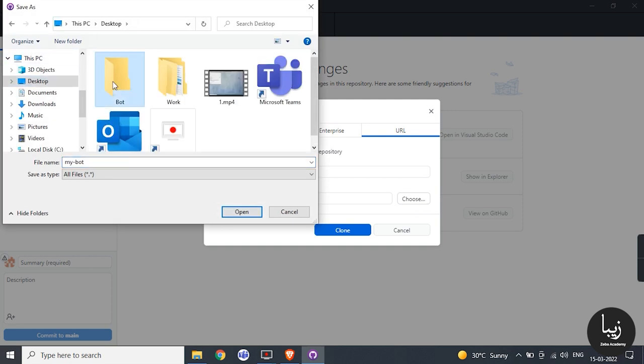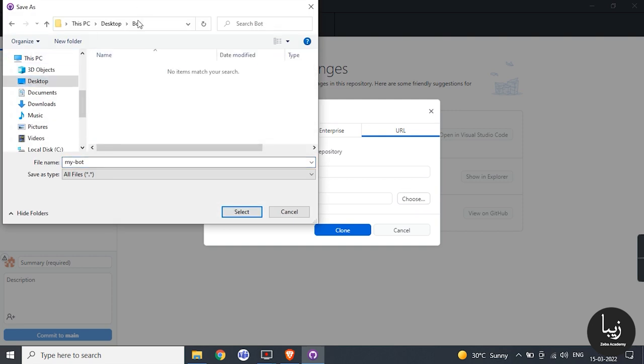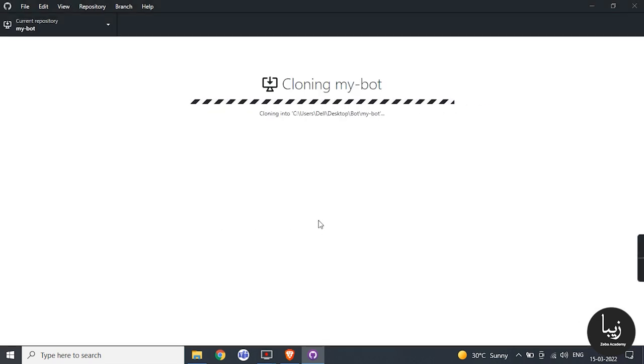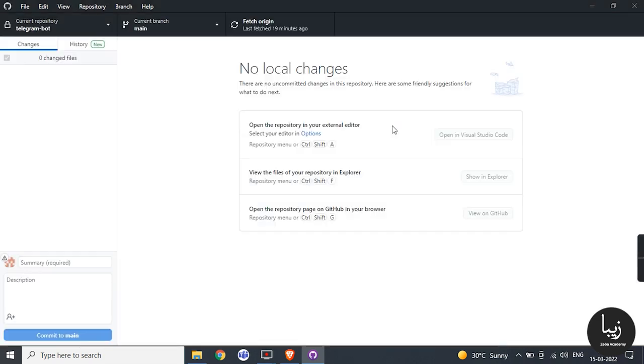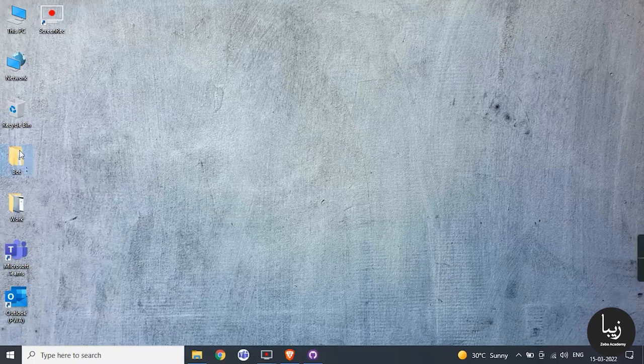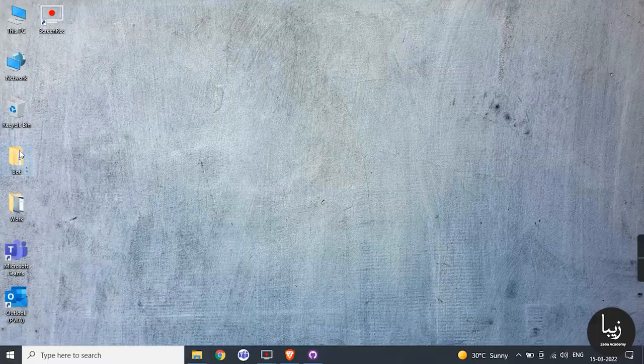Then choose your path where you want to make clone and click clone. It clones your folder and adds the readme file into it. Now make python environment in that folder by following various commands. Here we will learn how to create python environment for its coding.